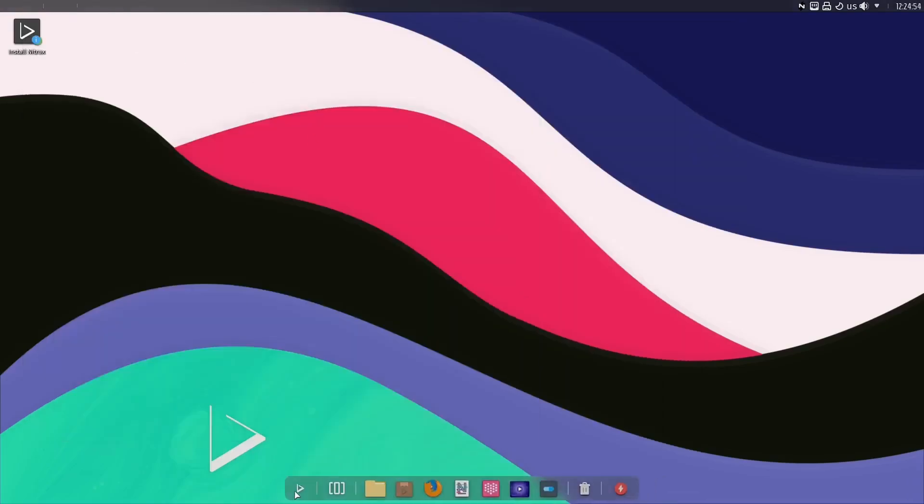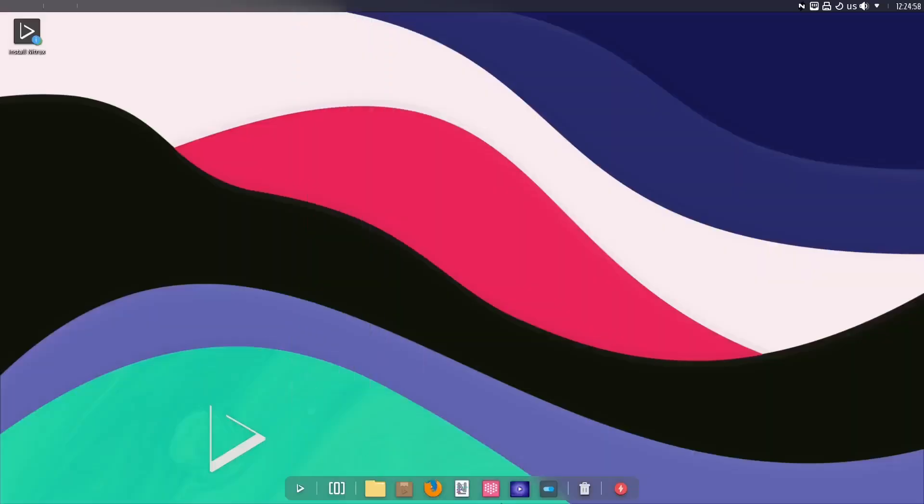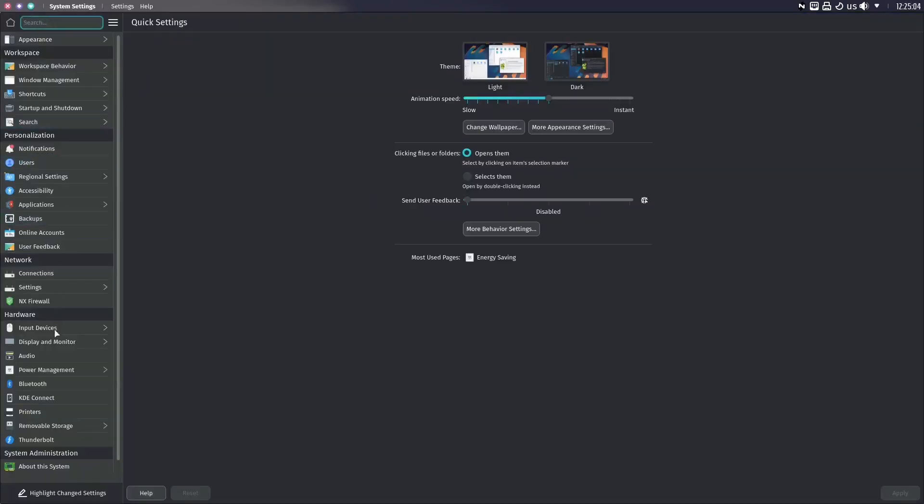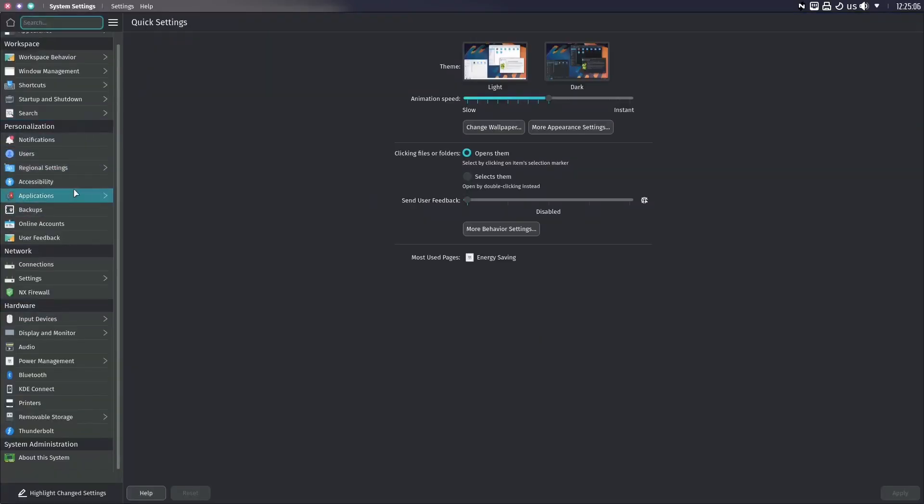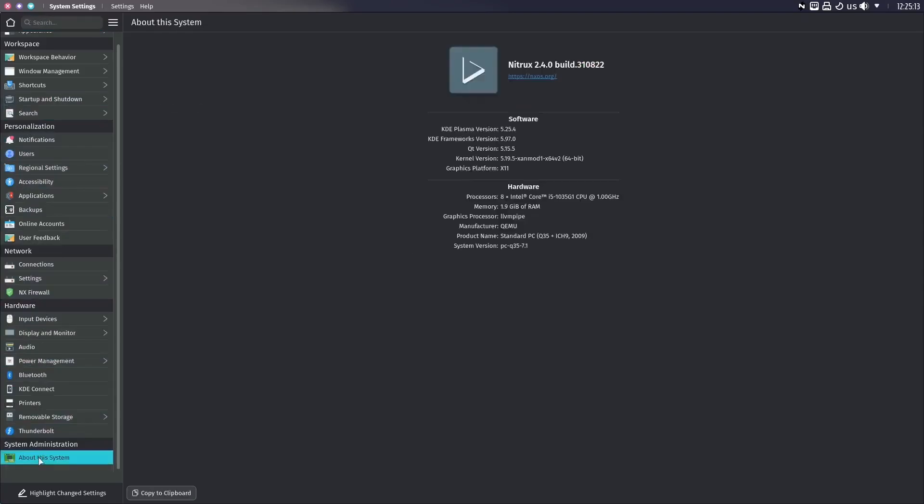I'm going to close out of that. Now if we go back up here, I guess we can go ahead and go look at the settings now. Let's go ahead and zip on over there, and I'm not going to go through all these settings because if you watched any of my videos where I've covered KDE, you know what they all do, you're very familiar with them. What I do want to do is go down here to About System, and once that opens up, it shows you we are on KDE Plasma 5.25.4, Framework Version 5.97, Kernel Version 5.19.5 XAN Mod 1, and then the graphics platform is X11. That gives you the information on the system there.